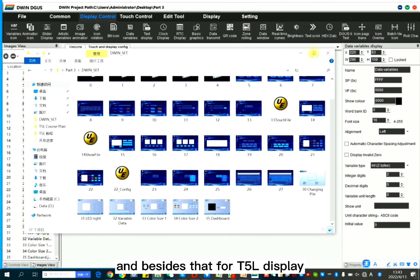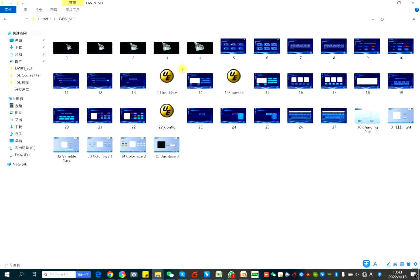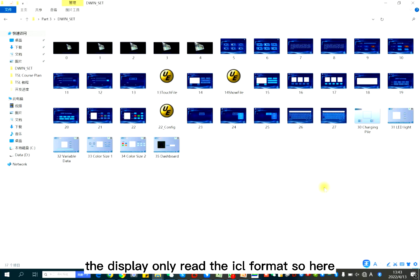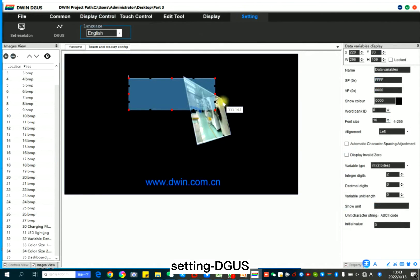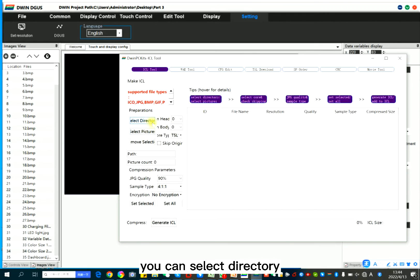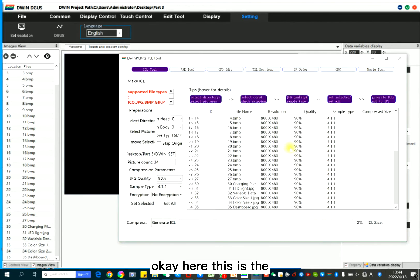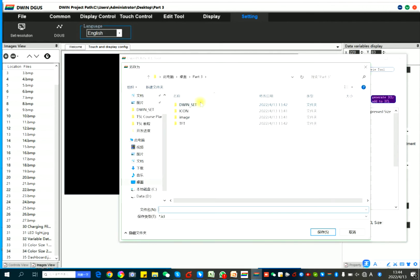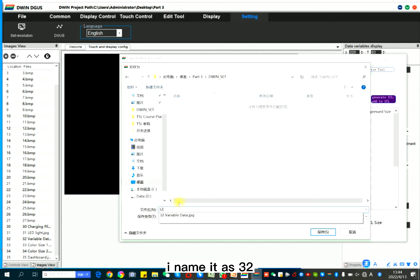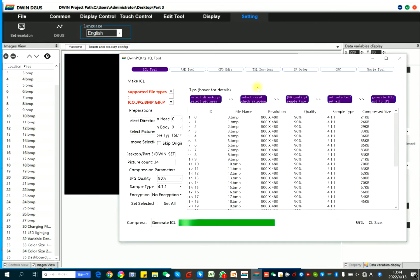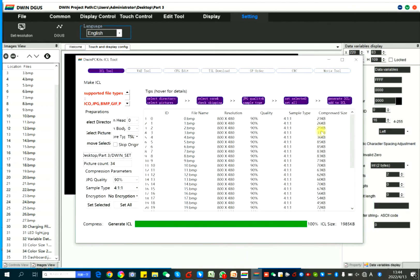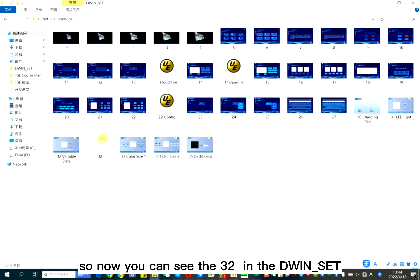And besides that, for T5L display, you should transfer the pictures to ICL format because the display only reads the ICL format. So here, setting, DGUS, ICL tool. You can select directory. Here, this is the main picture.